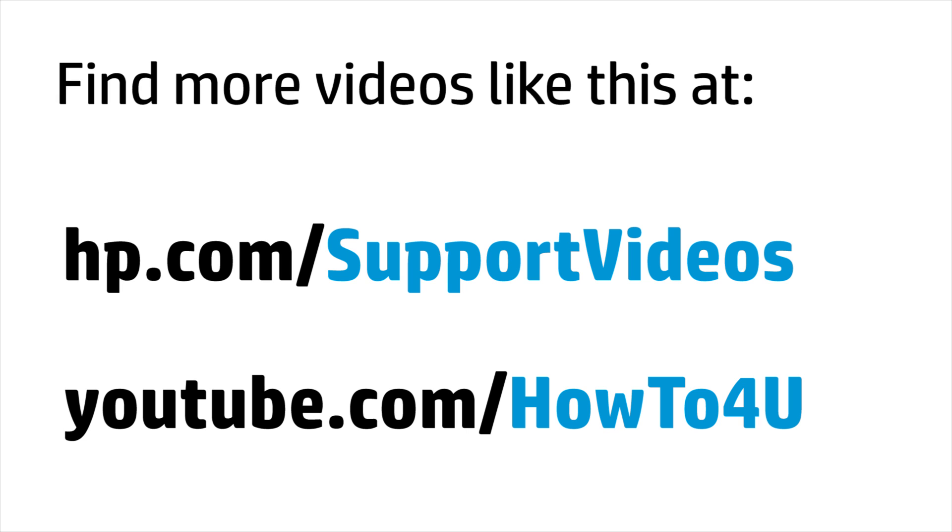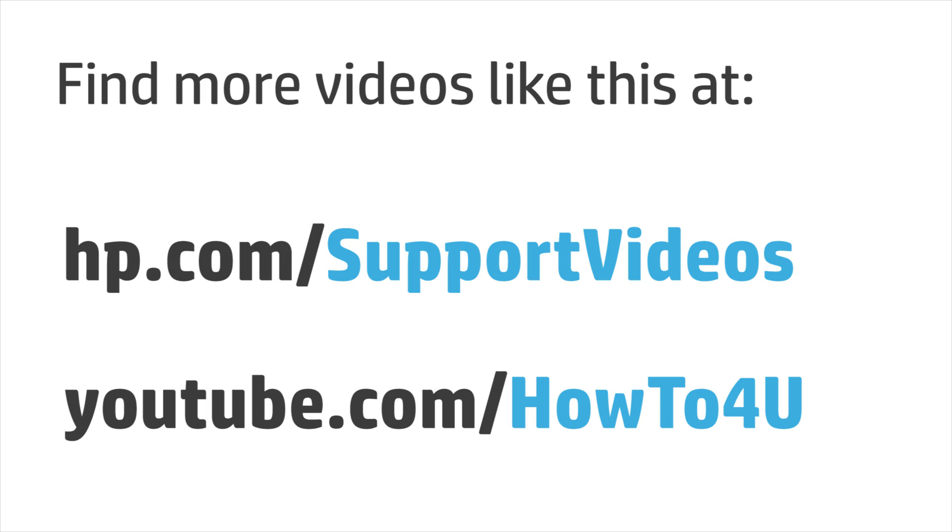You can find additional helpful videos at hp.com/supportvideos and on our YouTube channel, youtube.com/howto4u.